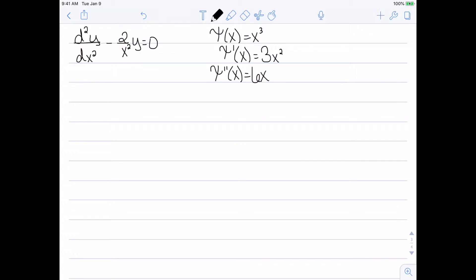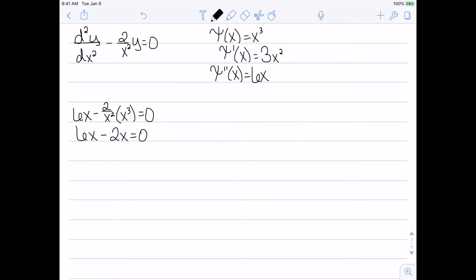I then substitute into my equation, which starts with the second derivative, then minus 2 over x squared times y, which is psi of x, and this should equal 0. Simplifying 2 over x squared times x cubed gives 6x minus 2x equals 0, which reduces to 4x equals 0. That is not a true statement — 4x is not always equal to 0 — so this would not be an explicit solution.